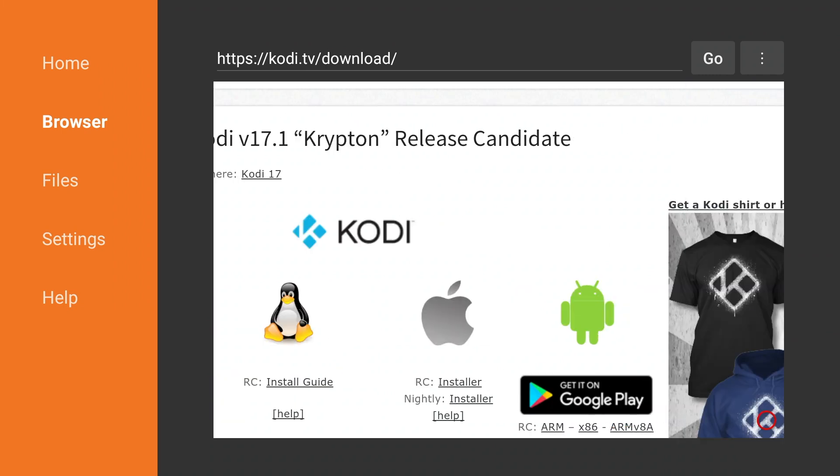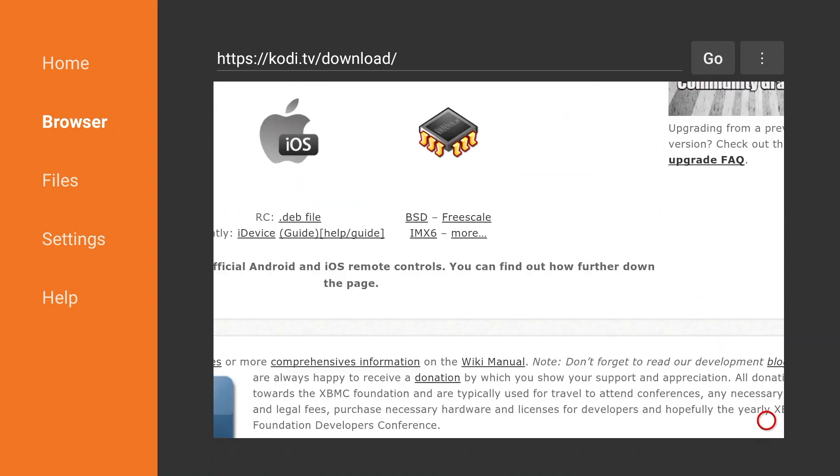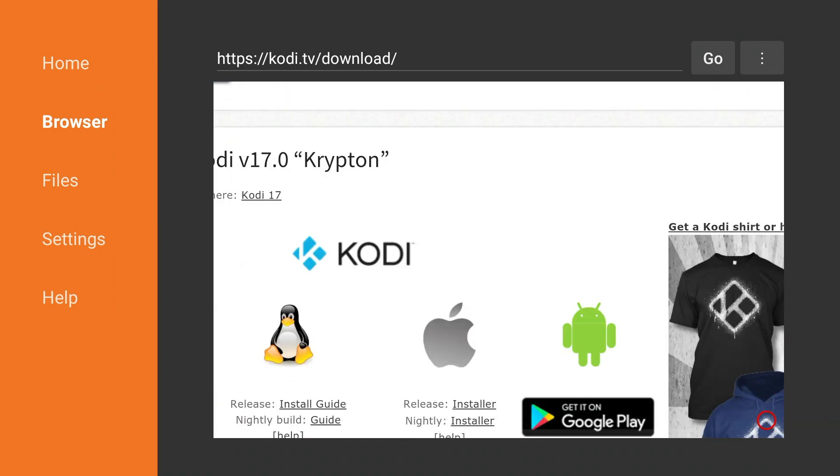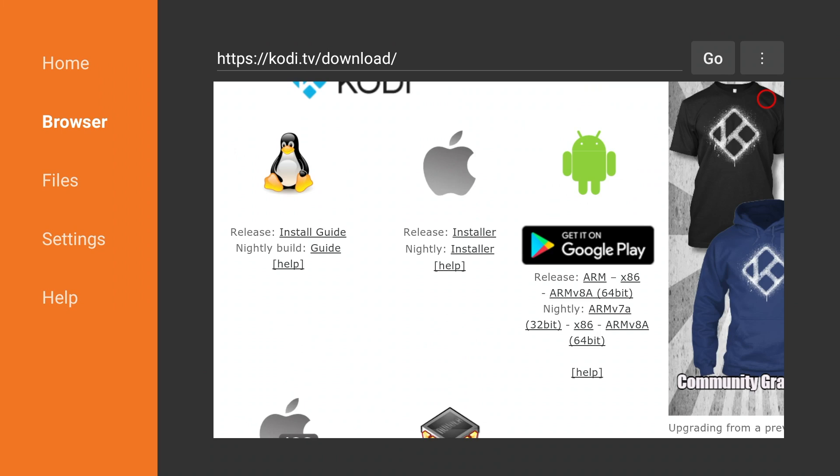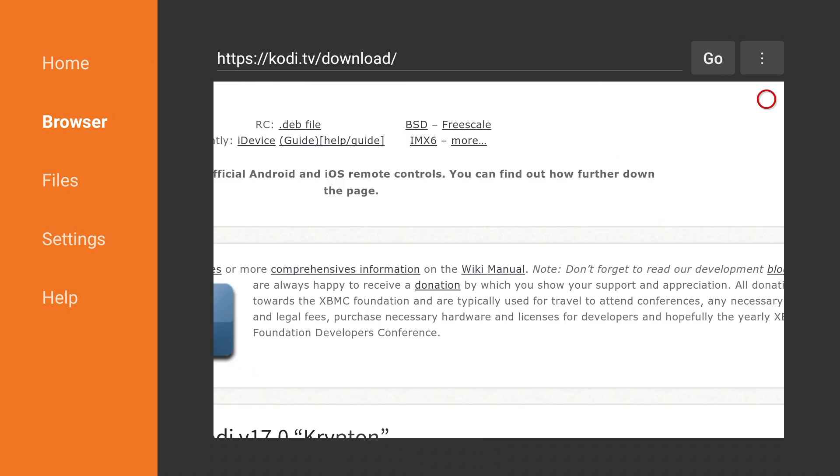If you don't want the release candidate you can actually scroll down further and you'll see 17.0 but eventually in the future this is going to be the latest stable release so you can go ahead and download it from there.